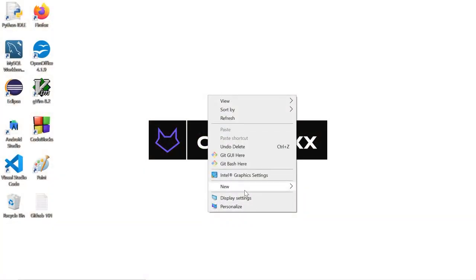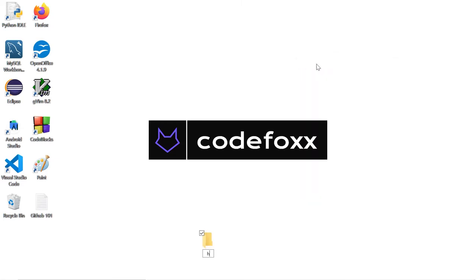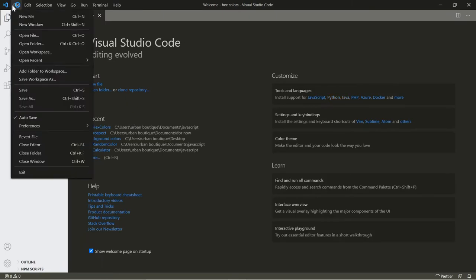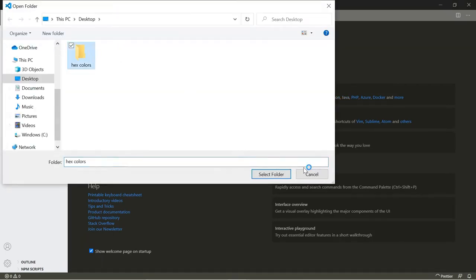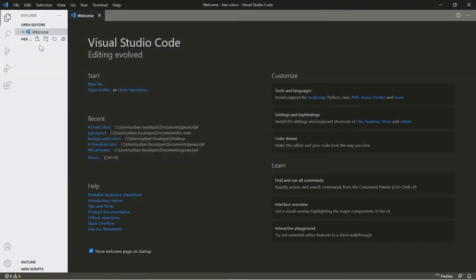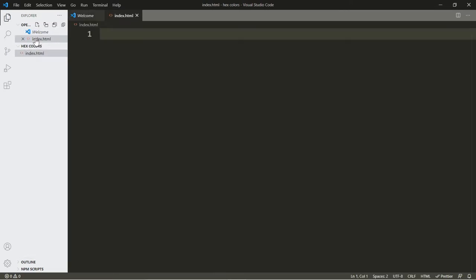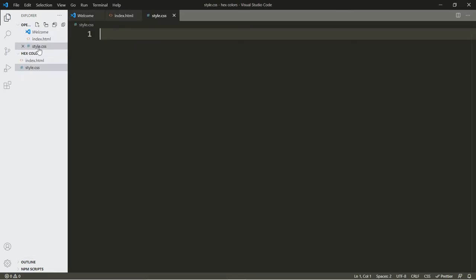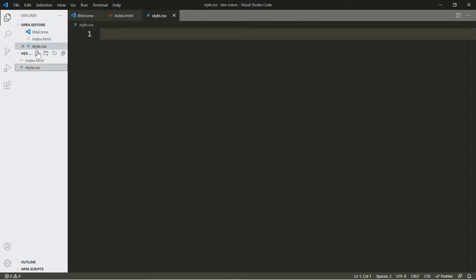Alright, let's go ahead and get started. Let's create a folder — we're going to call this one hex colors. Now let's open up Visual Studio and open up that folder. Now let's create our three files: index.html, style.css, and script.js.